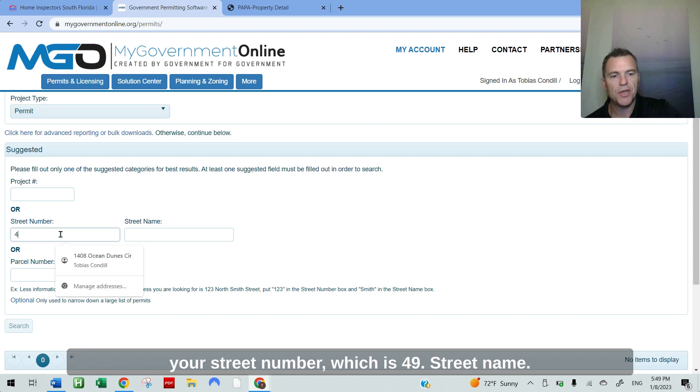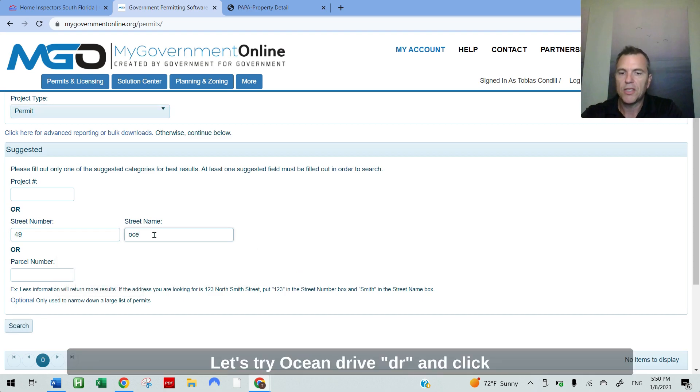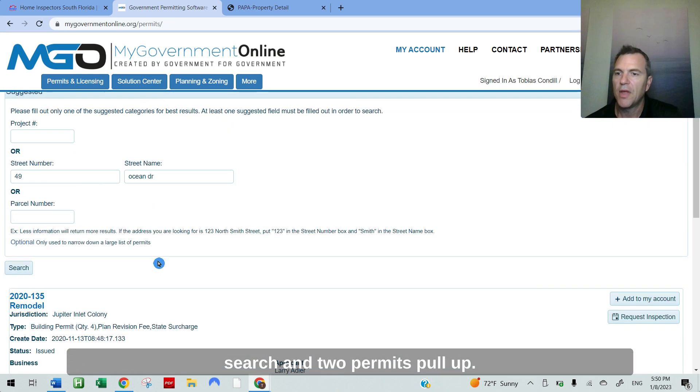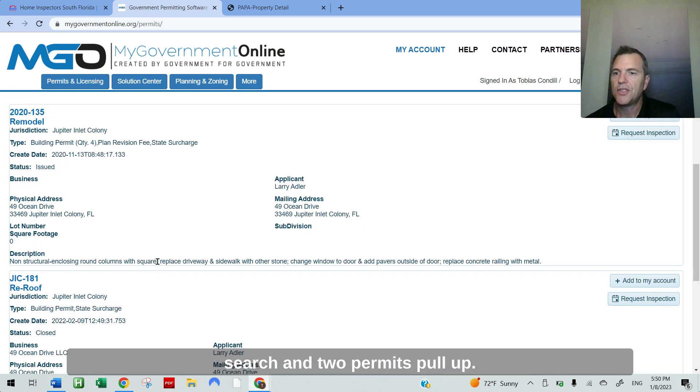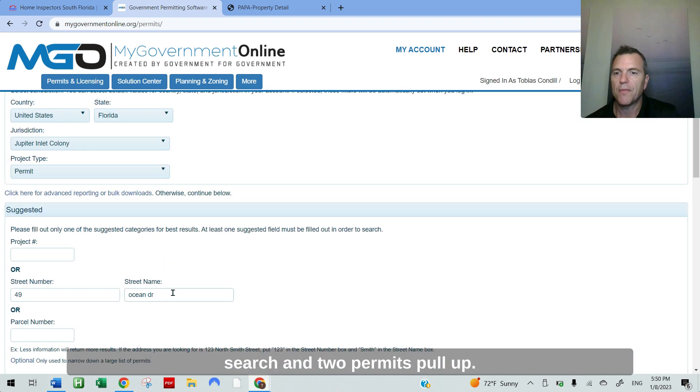Down here you want to put in your street number, which is 49, street name. Let's try Ocean Drive, DR, and click search. And two permits pull up.